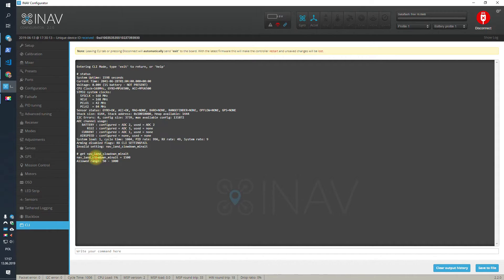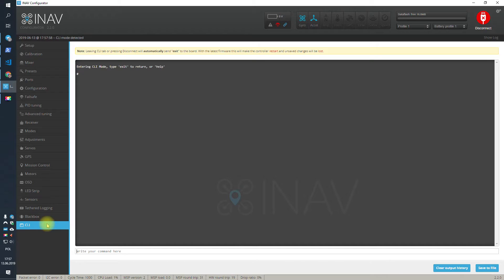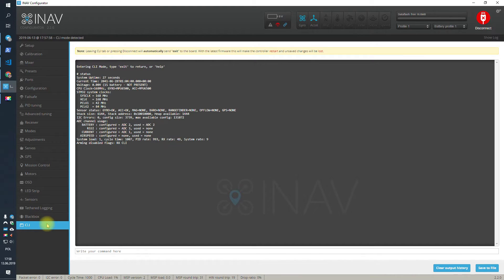How to fix it? Extremely simple. Set the setting that was wrong to something within the valid range — for example, 900 — and then save. After the reboot, settings are validated. Nothing wrong is happening and you should be able to arm. Go to CLI, type 'status', and no other settings are invalidated.